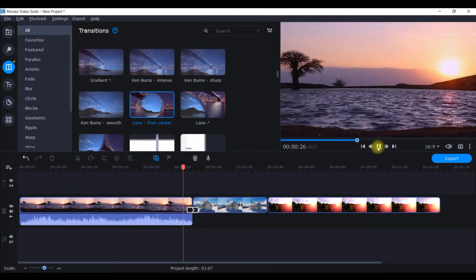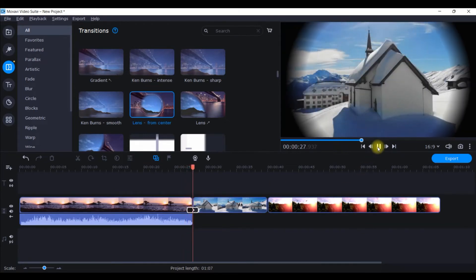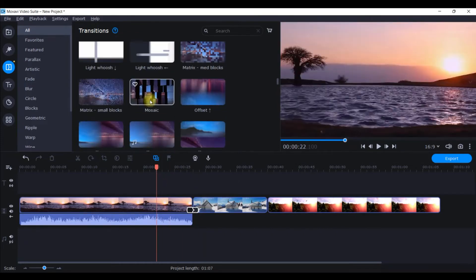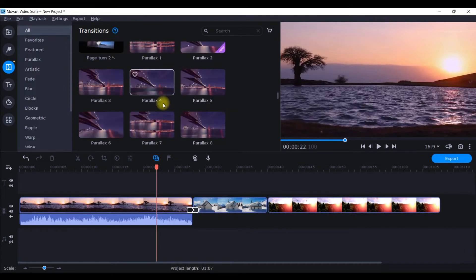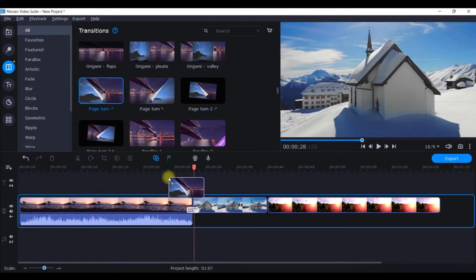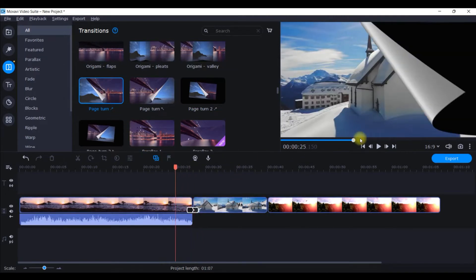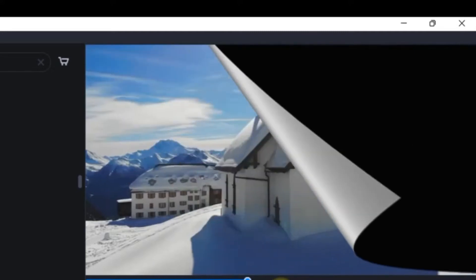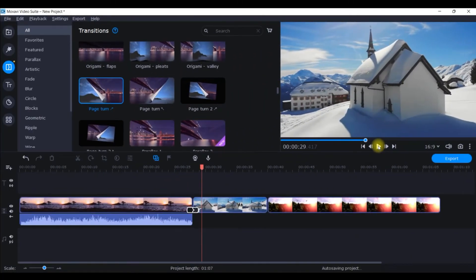There are many other types of transitions — this one is like a lens. Look how beautifully it transits between the two clips. This is how you can add and explore transitions. I personally love this next one as well — this is the Page Turn. Look how nicely it distinguishes between two clips. That's how you can use transitions in Movavi.